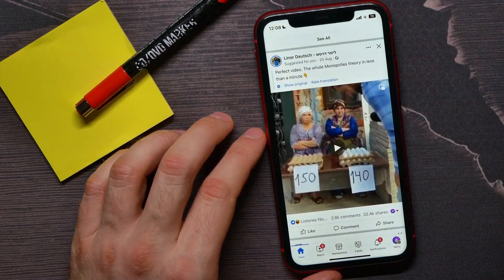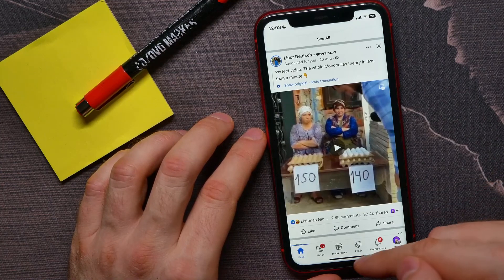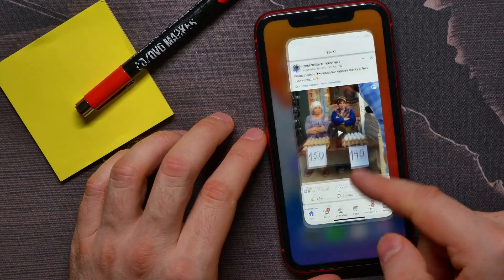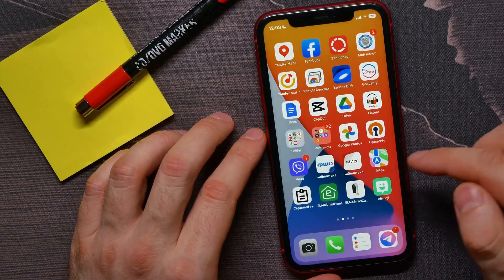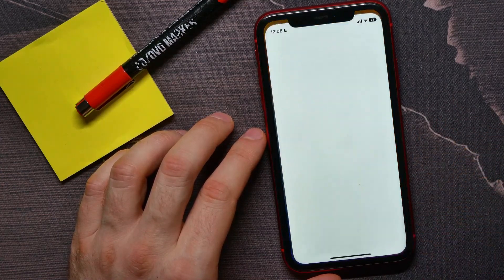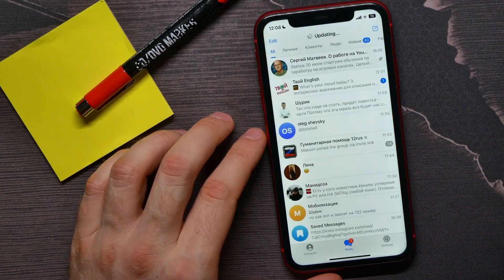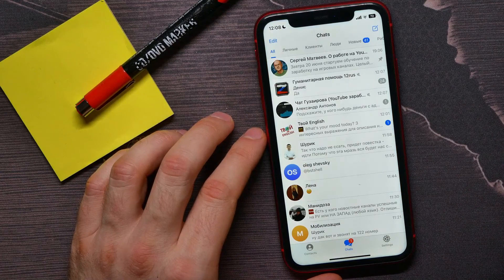Then just tap Copy to copy the link of that post to your clipboard. Now you can hop out of Facebook and open up the Telegram app.